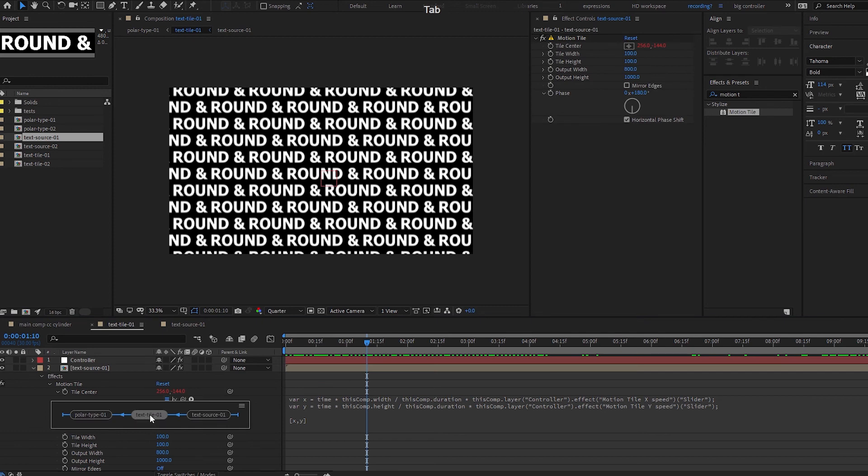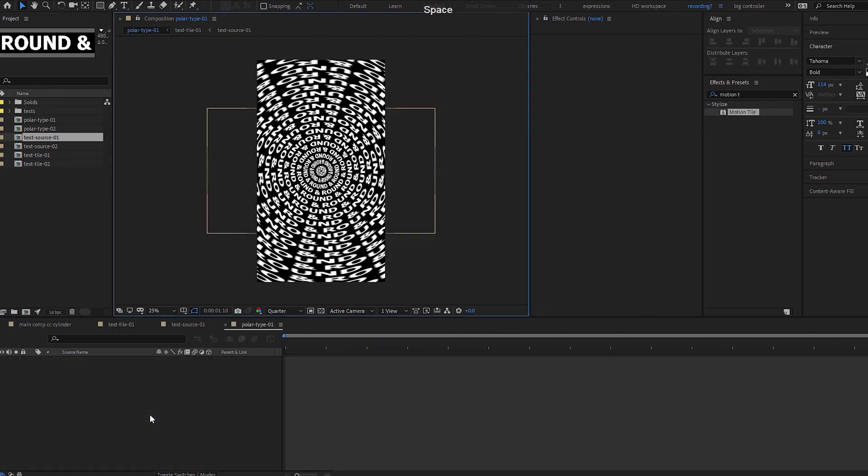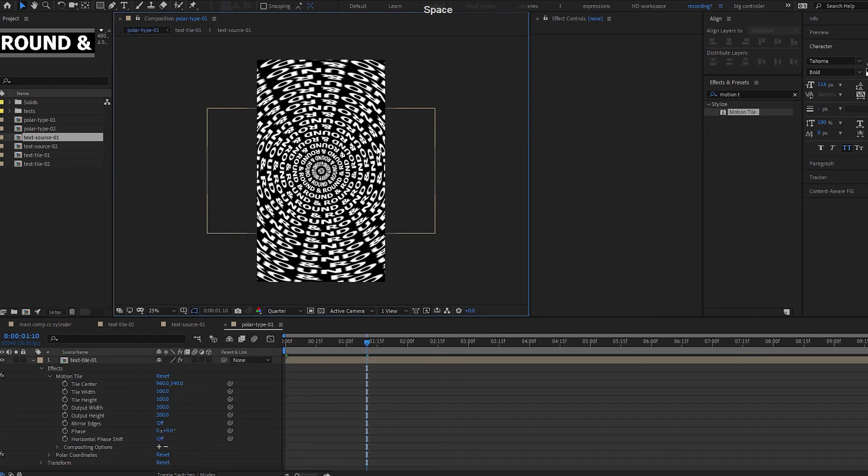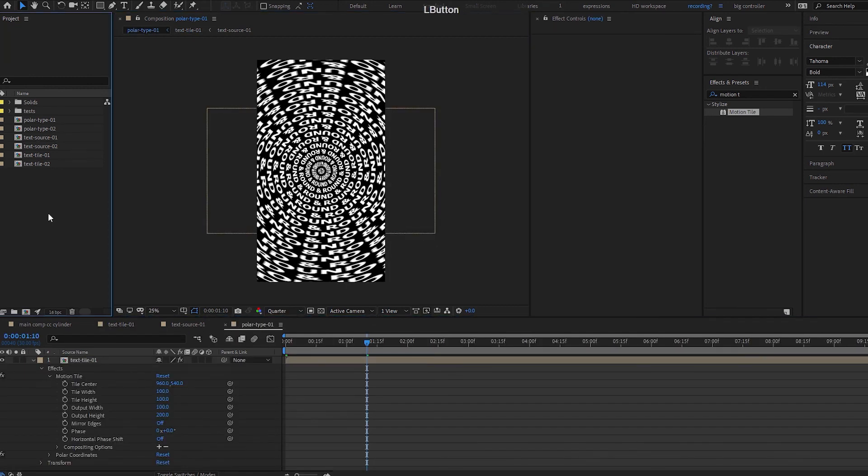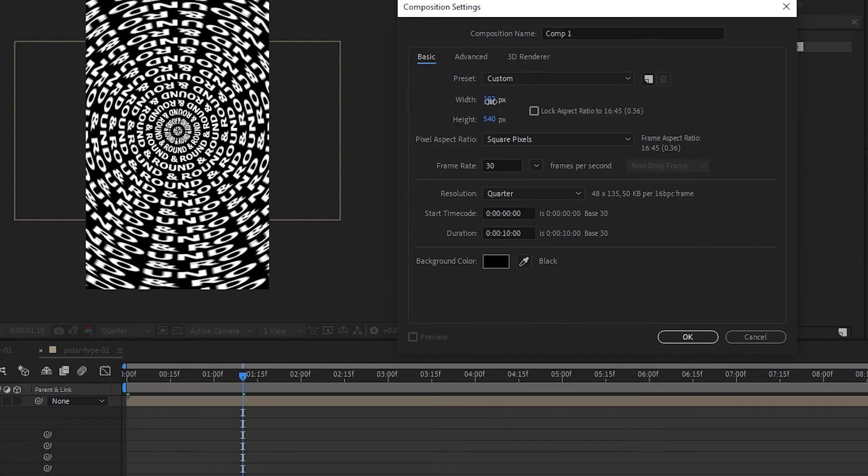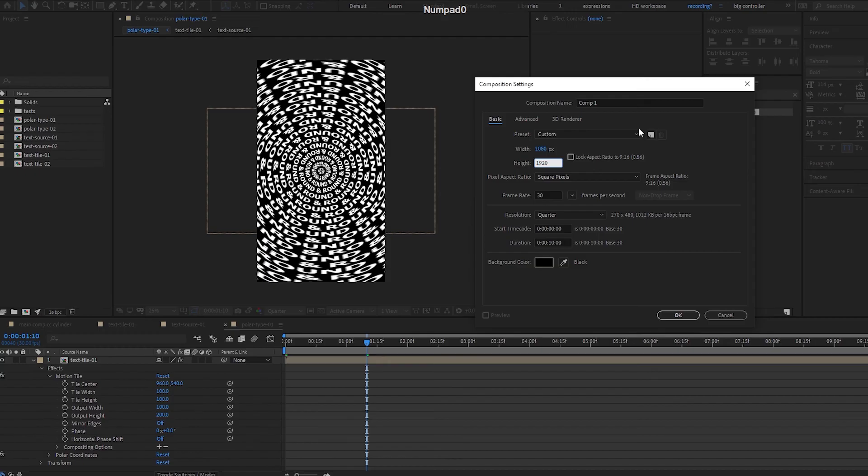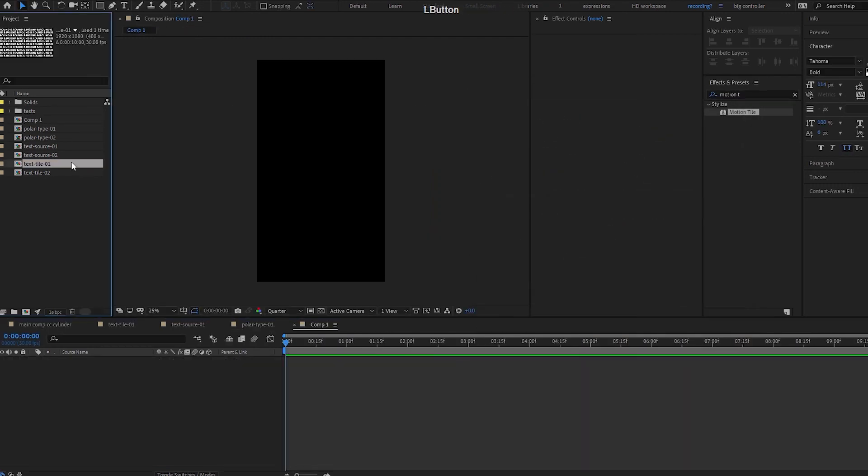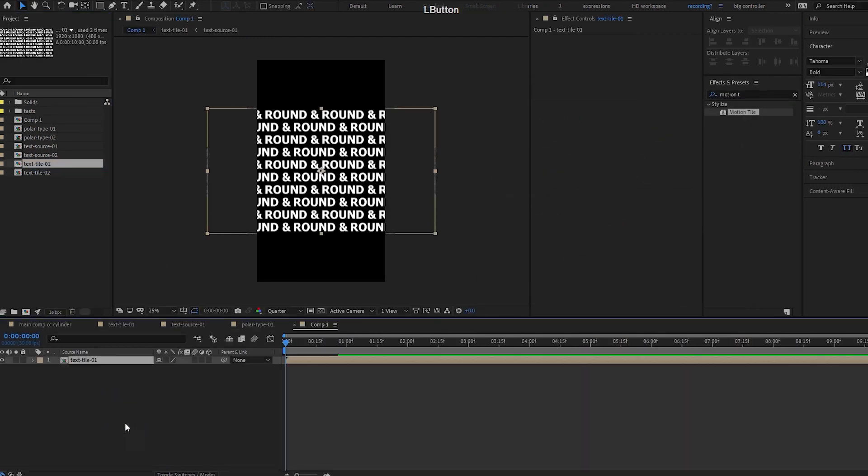So when I bring it back to my polar type here, this is what I get. So let's create a new comp. I'm going to create a new comp. It is 1080 by 1920. I'm going to bring in my text tile 1 here. So this is how it looks like.